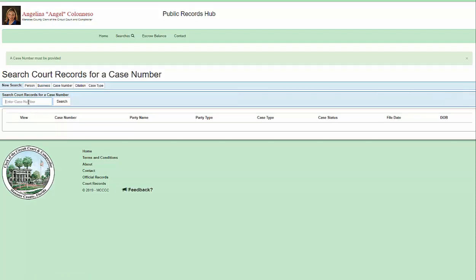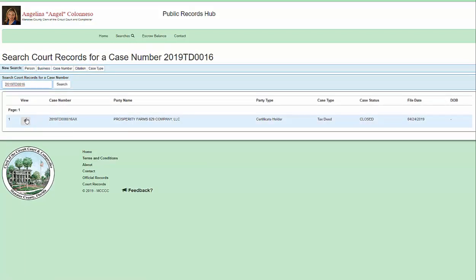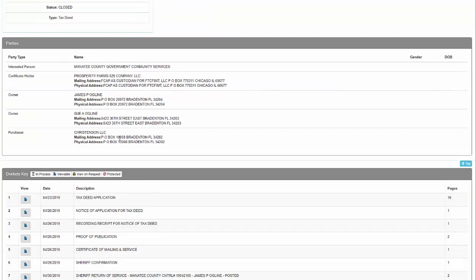And you'll paste in the tax deed number. Click the little eyeball to open up all the documents.